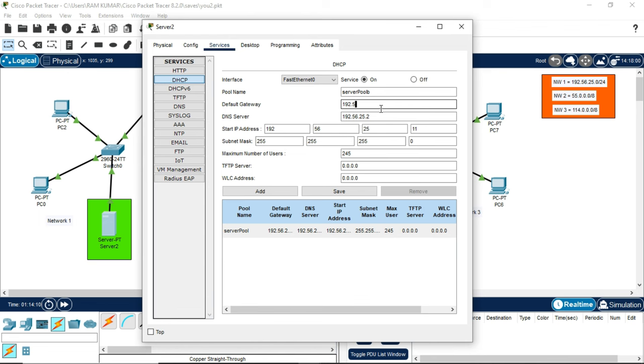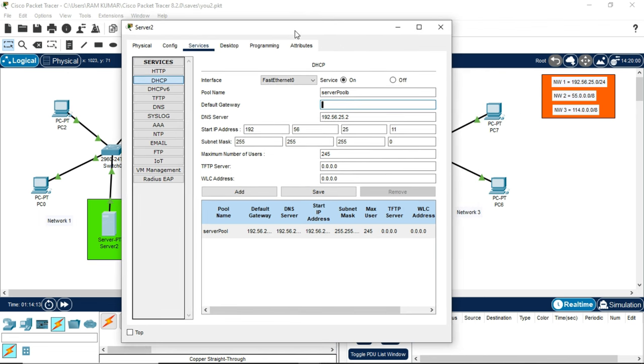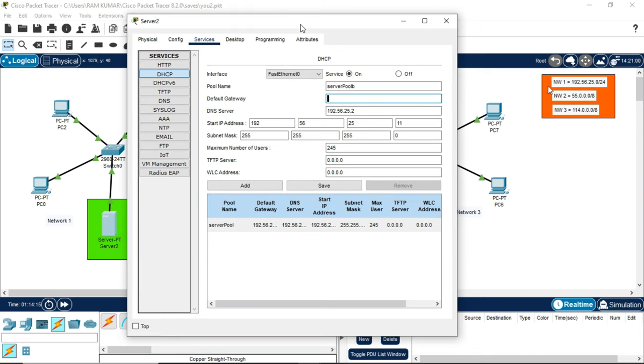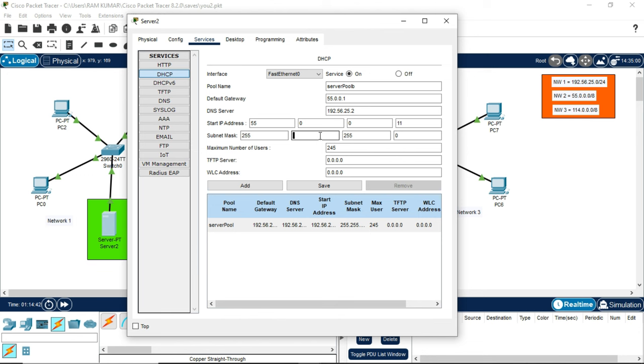Now we will be assigning the IP addresses to the second network. The second network has a different IP which is a class A address, so we will write here 55.0.0.1. The first three digits will not change, only the last digit can be changed. DNS server as same. Start IP address 55.0.0.10, keeping 10 as reserve IP address. Note this is a class A address, so the subnet mask will be changed. Subnet mask for class A address is 255.0.0.0. Add it.